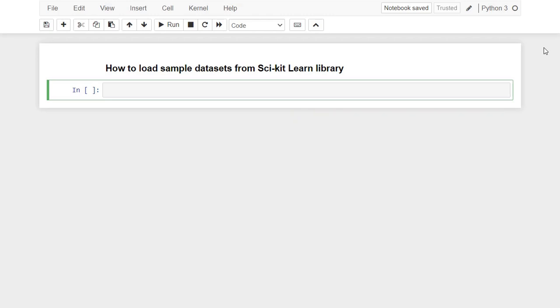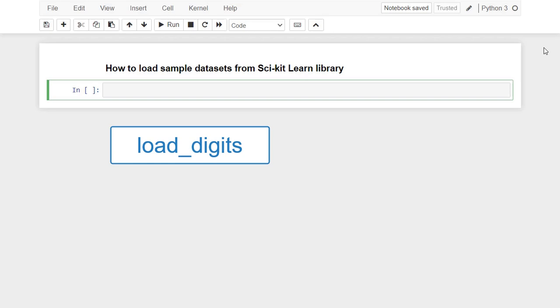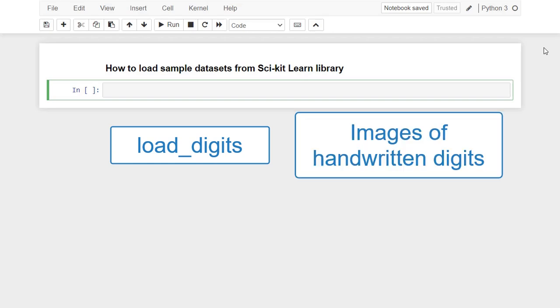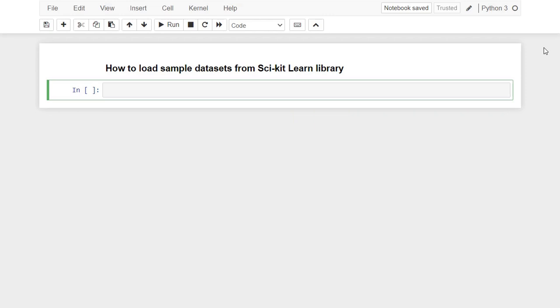Third, load_digits. It includes 1,797 observations of images of handwritten digits. This is a good dataset for teaching image classification. Let's now go to practice.